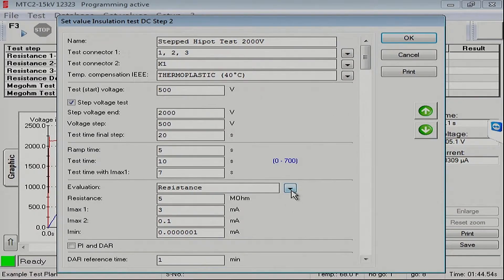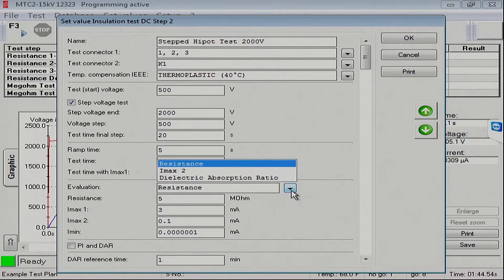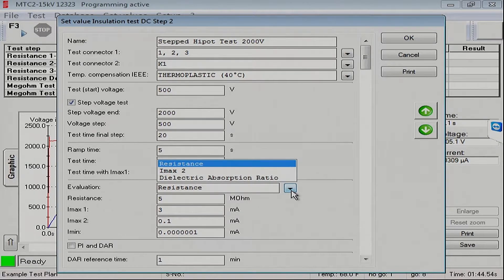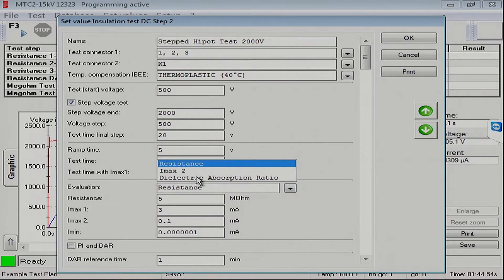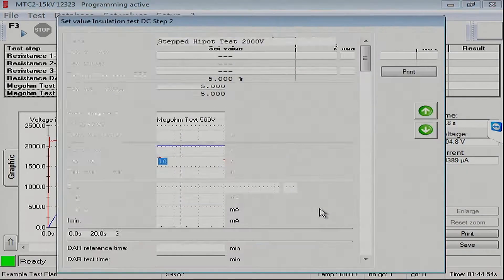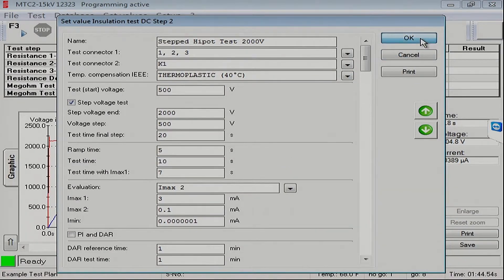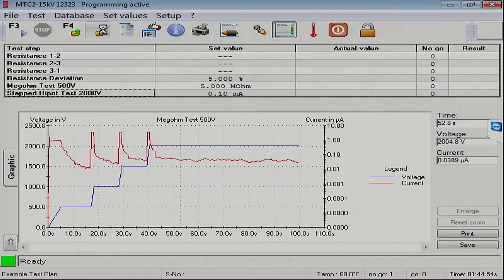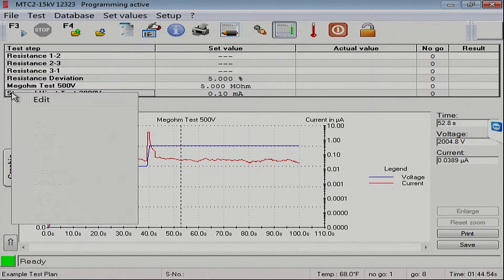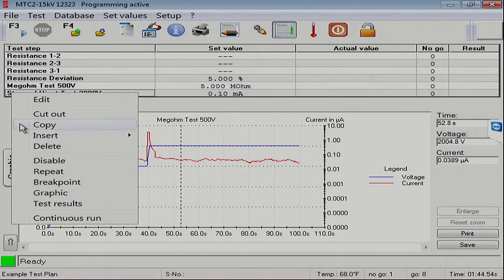The other thing we can do is since we're doing a Hypot test at this point, we can change the pass fail criteria or the evaluation method to look at current. Let's do that. And we'll say okay. And let's save the results. And we will run just this step.